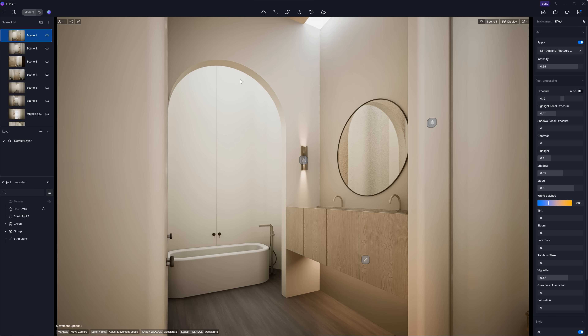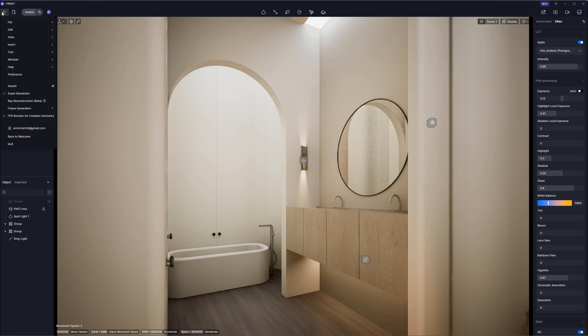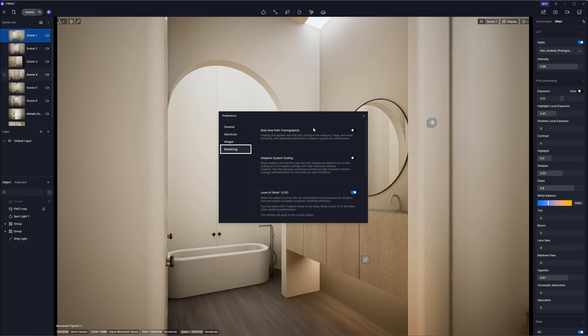To turn on the new algorithm, go to Menu > Preferences > Rendering, and then enable the real-time tracing option. Thanks to that, the software automatically knows you want to use this method. If you turn it off, it will go back to the GI solutions used in the previous version, 2.9.